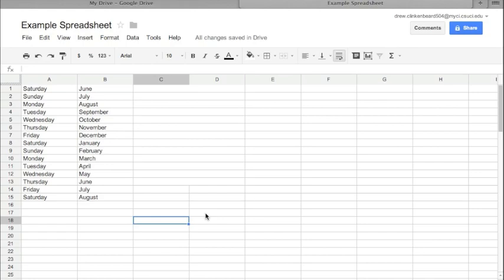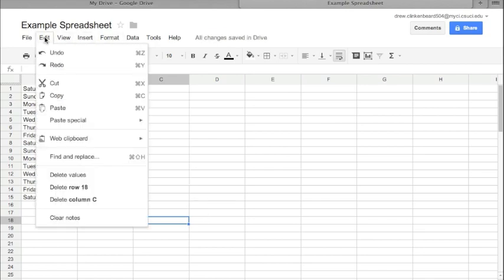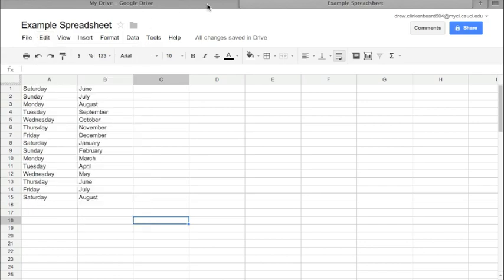Just like in the document, if I hold Ctrl or Command and press Z, it will undo my action, and we can of course get to that undo action by clicking on Edit and Undo. Now I'm going to close this and open up the schedule.